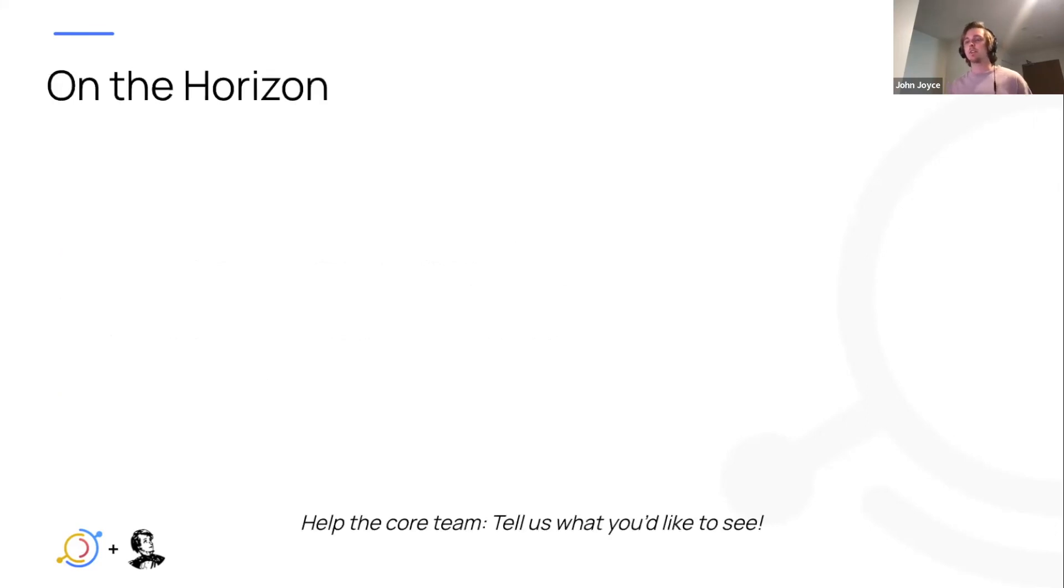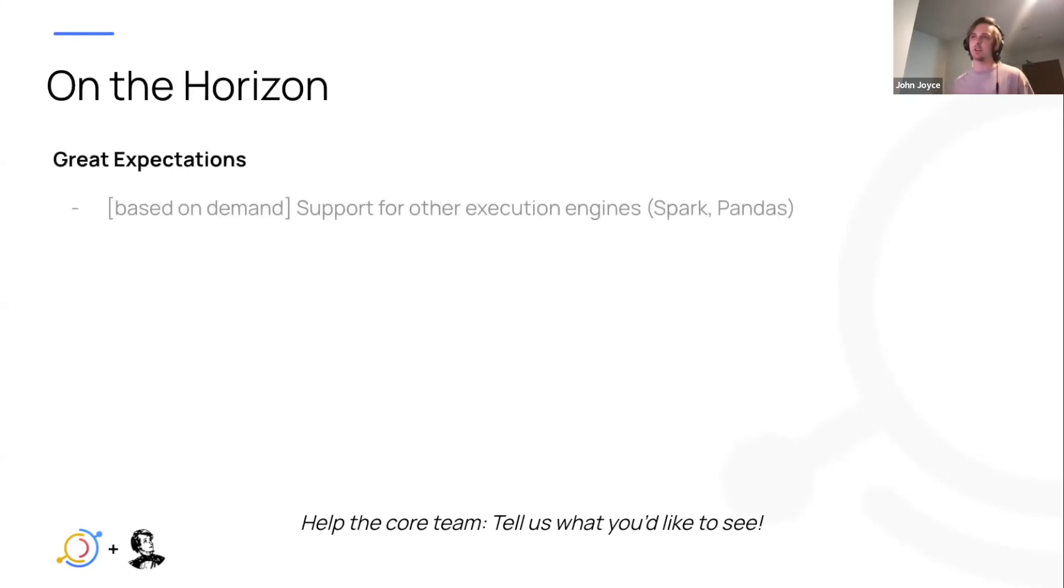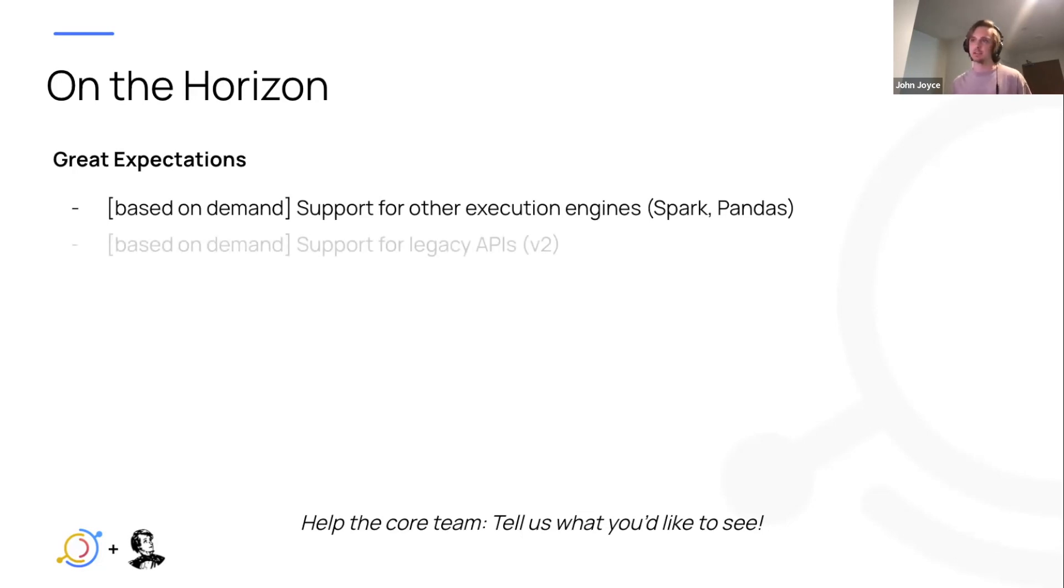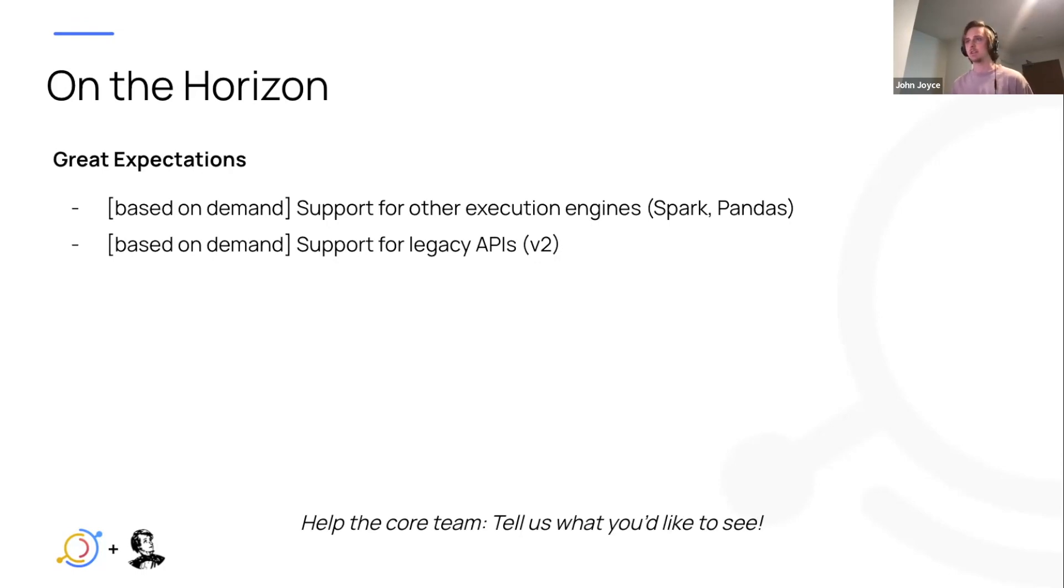Finally I'll just talk about where we see this feature going, starting with some improvements we have to make already to the Great Expectations connector. We want to support other execution engines like I alluded to, Spark, Pandas. Support for legacy APIs depending on the feedback we get from the community. I think there are some people who are still working with the v2 APIs as v3 is actually kind of new.